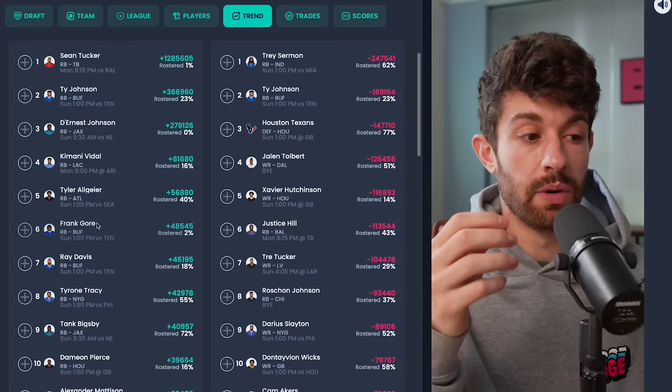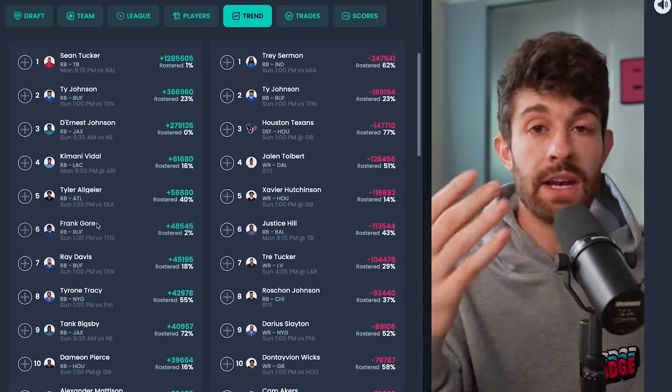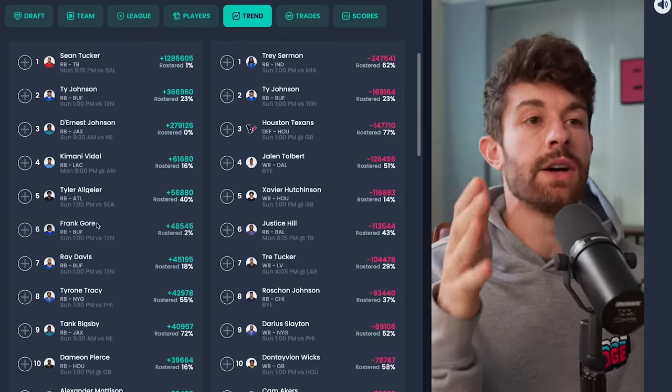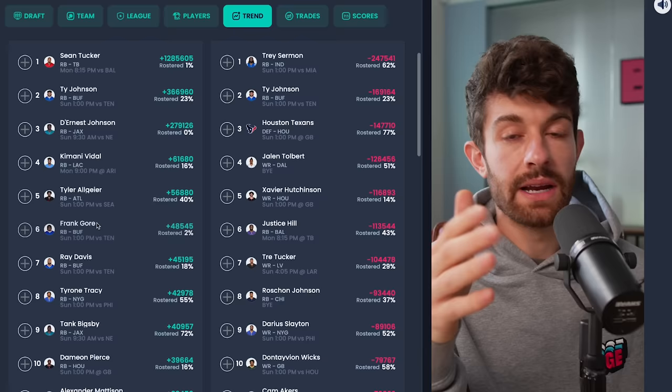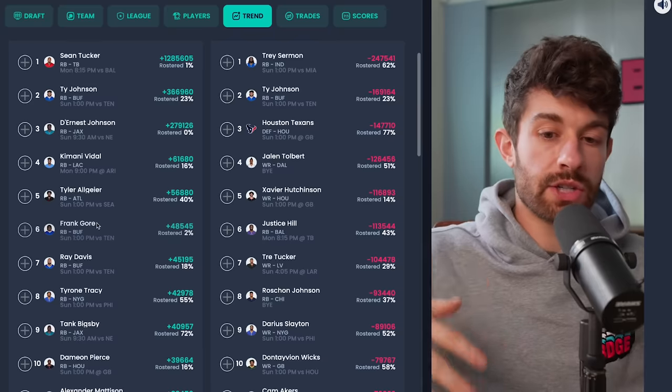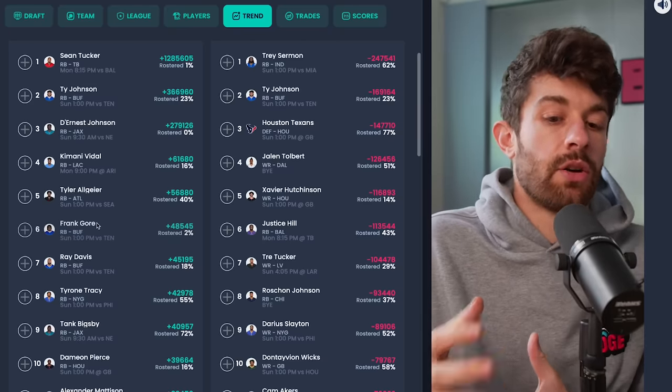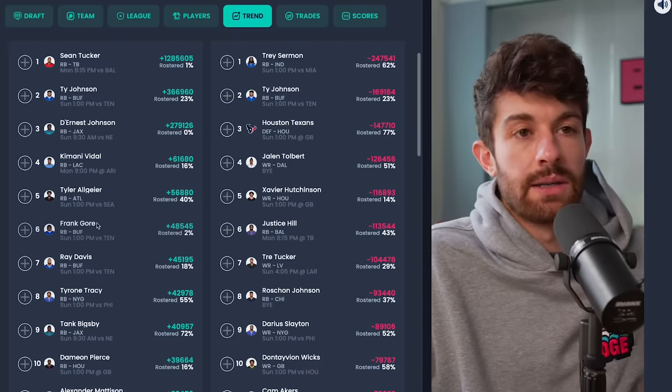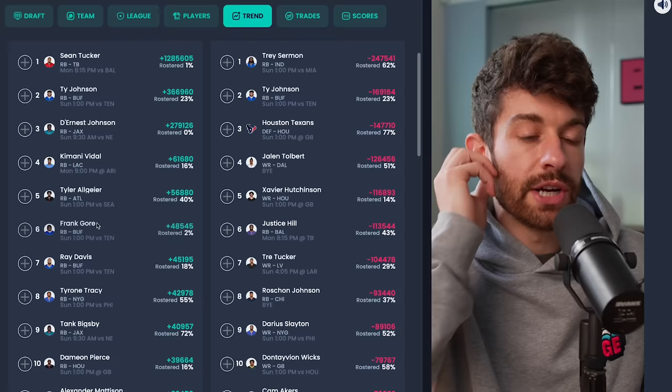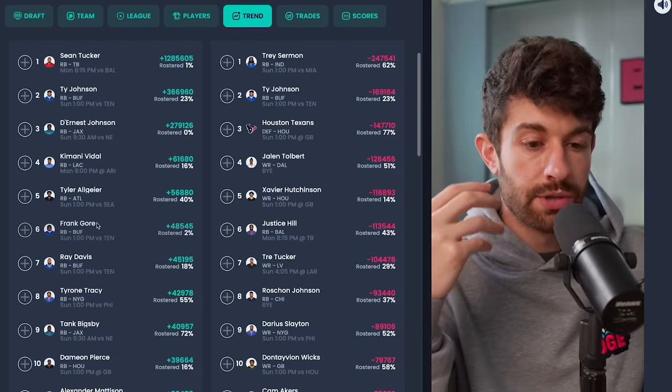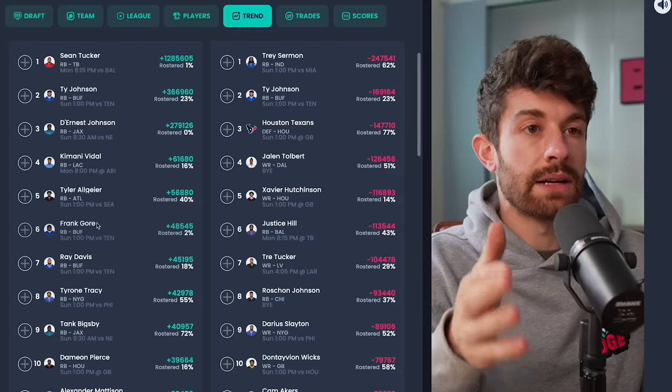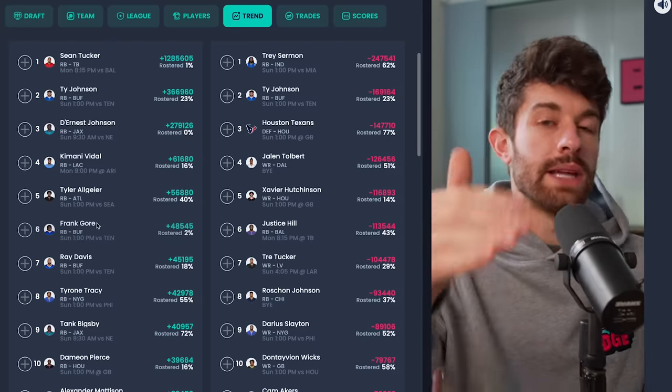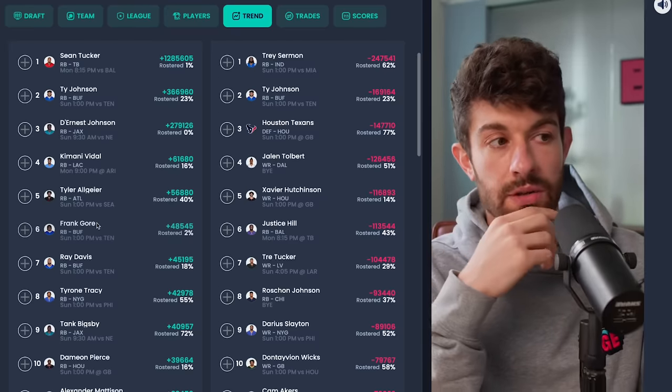James Cook sat out this one obviously with a turf toe injury, but he did return to a limited practice on Saturday and then he said he was going to suit up Monday. Obviously, players just be lying all the fucking time. That does tell me that he's trending in the right direction for week eight. That being said though, it kind of feels Ray Davis is in that Tyrone Tracy or Tank Bigsby tier where they just play well enough that they have to earn a role. You have no choice but to start using them a little bit more in your offense.